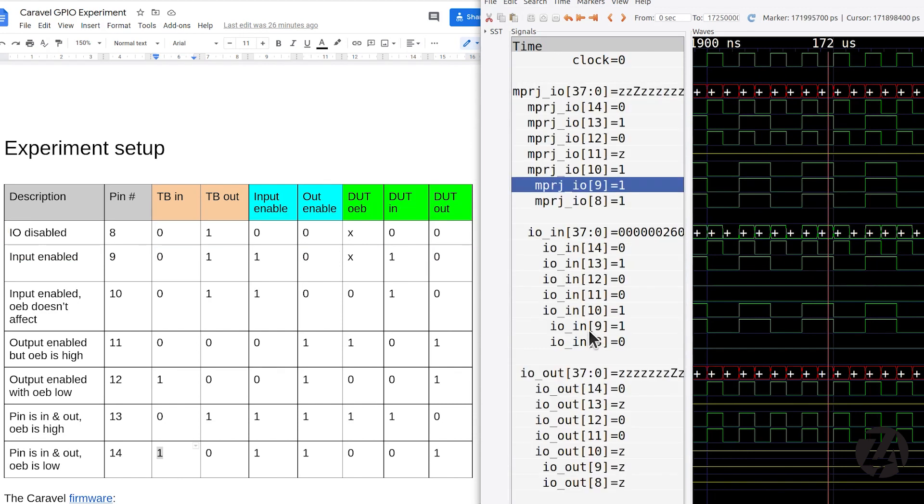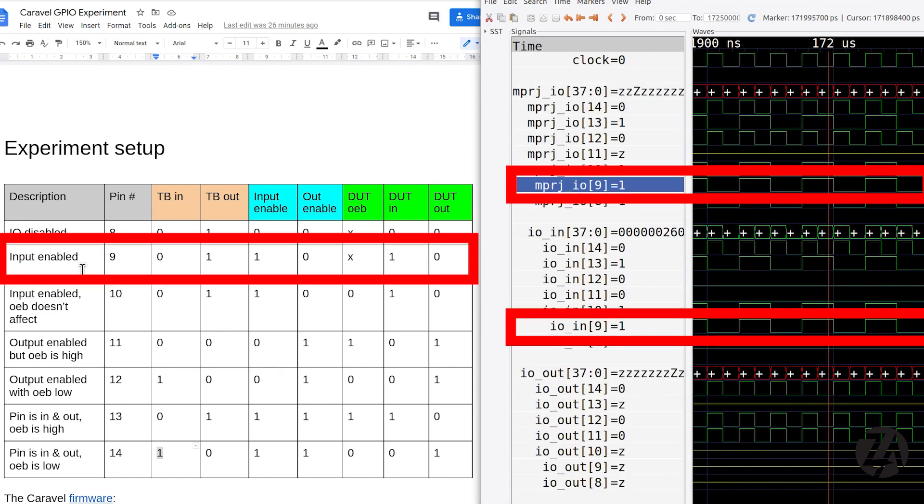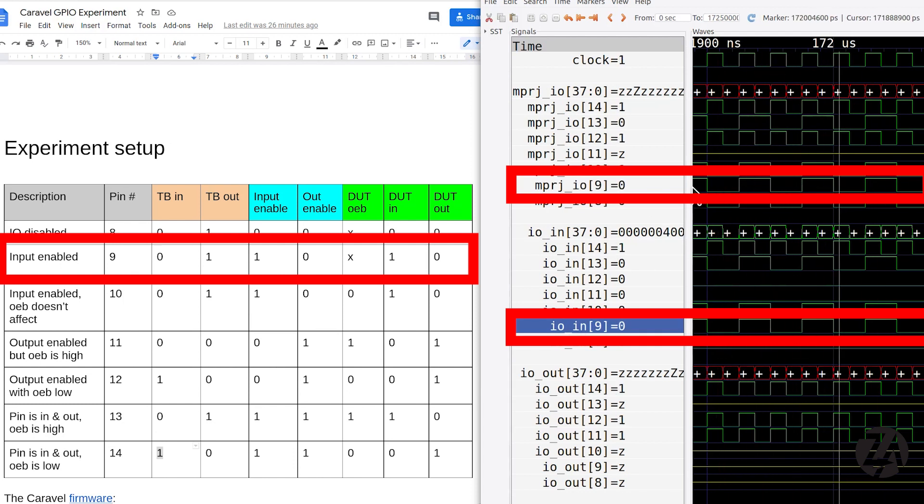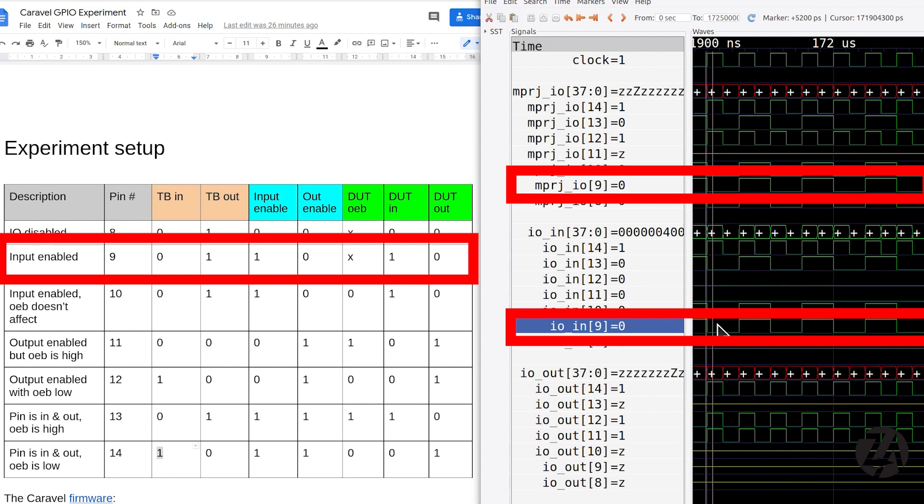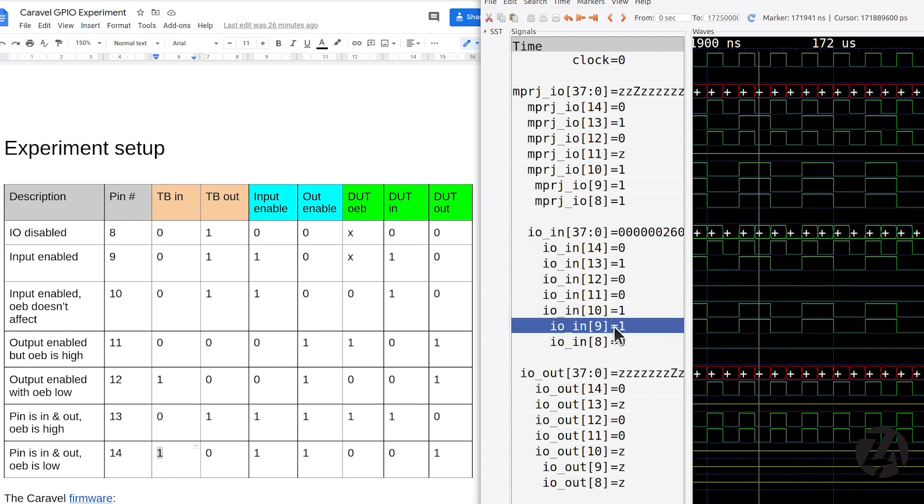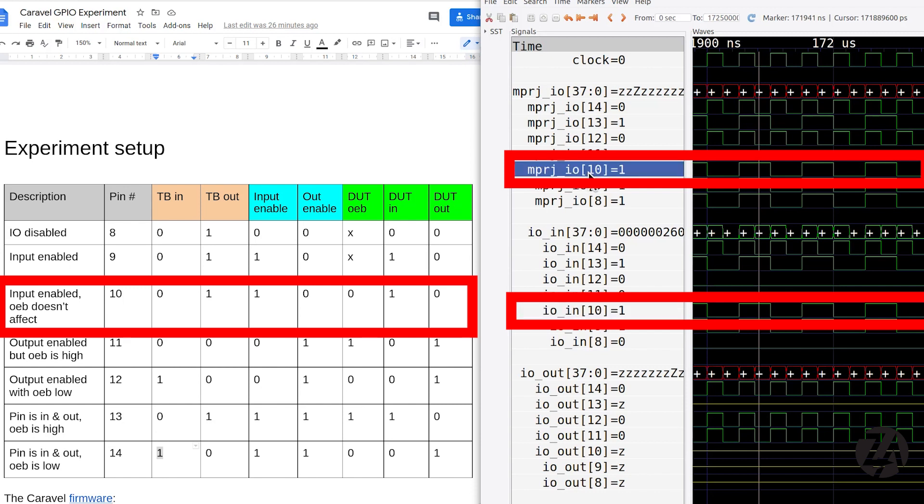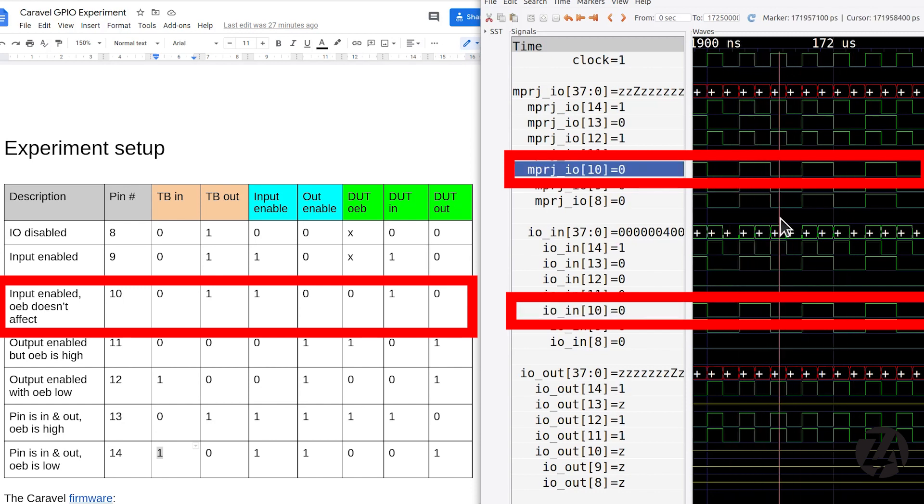For pin 9, the input is enabled. So we see the output signal from the test bench going out. And we also see that coming in on the device under test. I repeated that test but with output enable bar 0. So that turns on the output enable just to see if that made any difference. And it doesn't make any difference. So the input signal still makes it through to IO in.